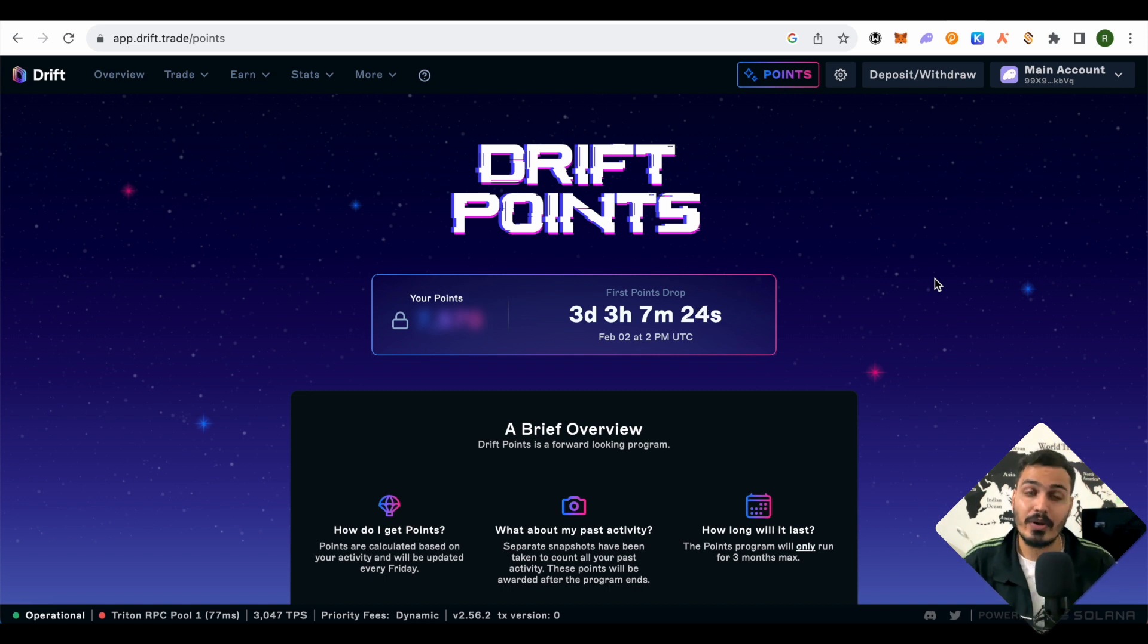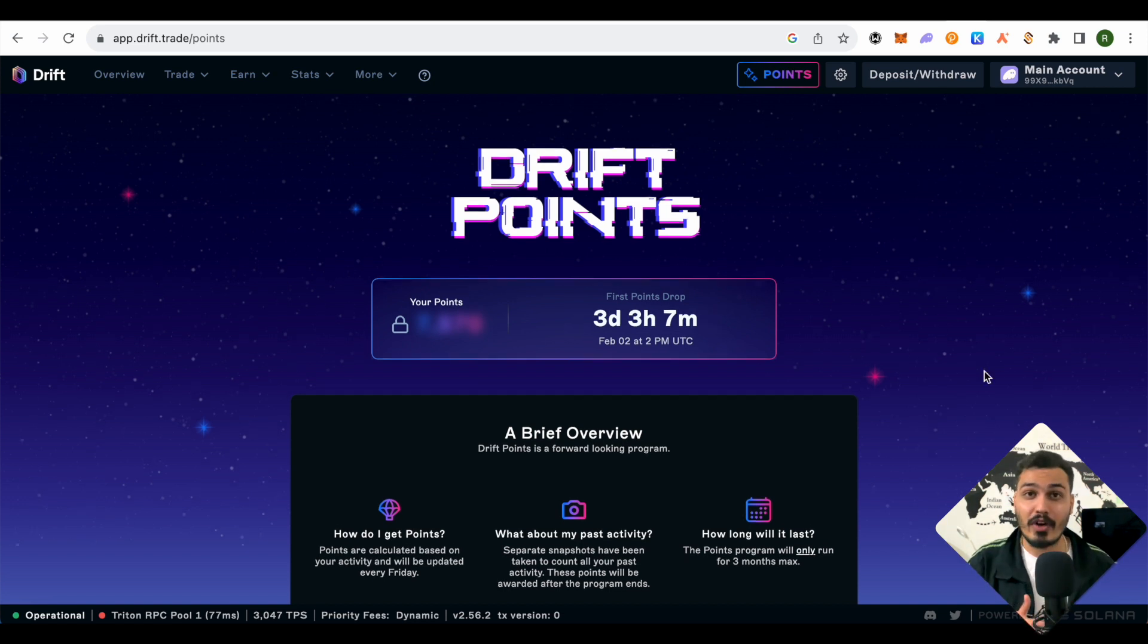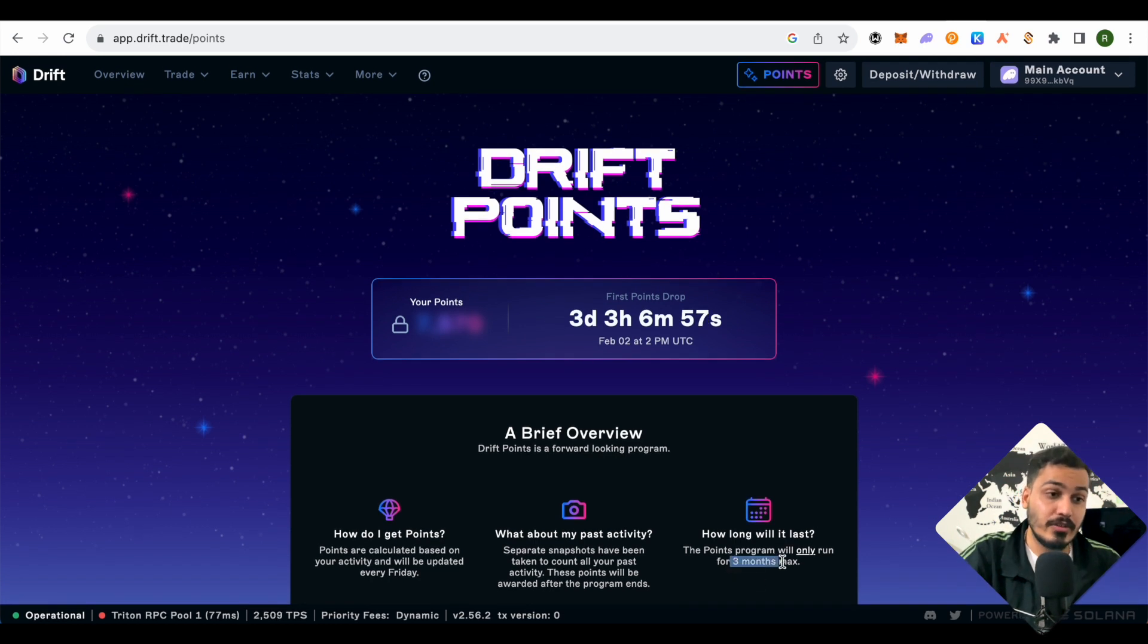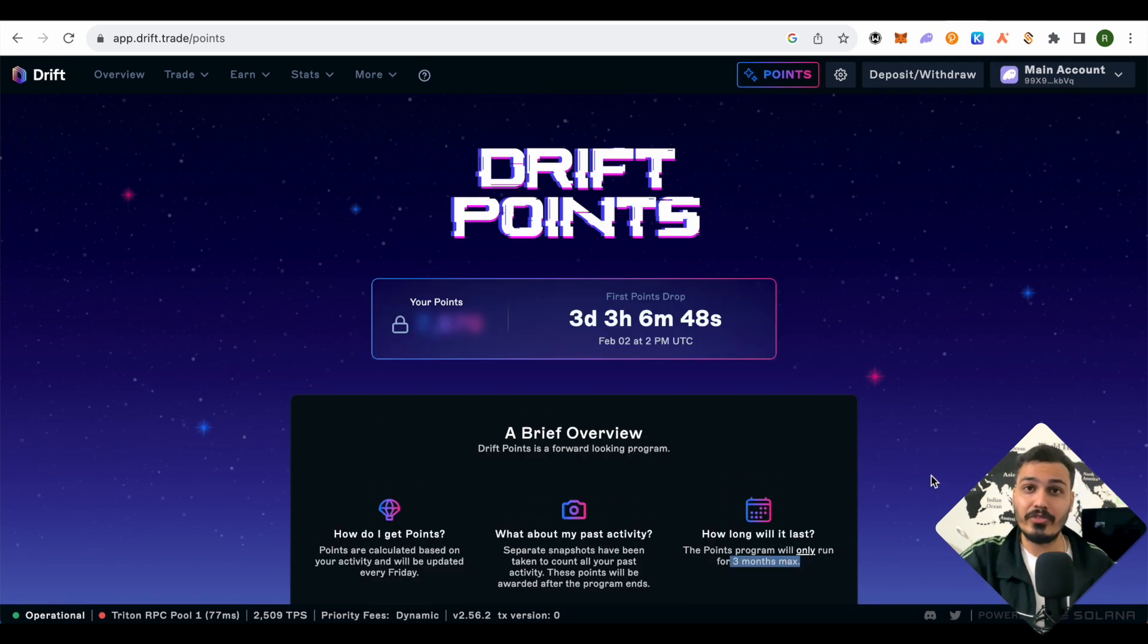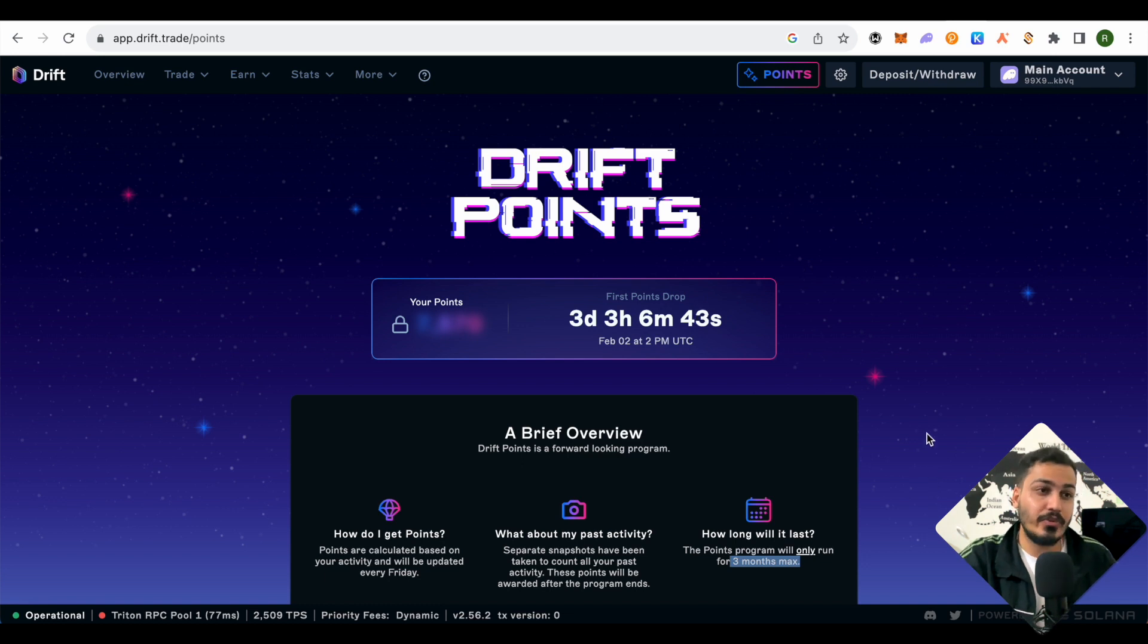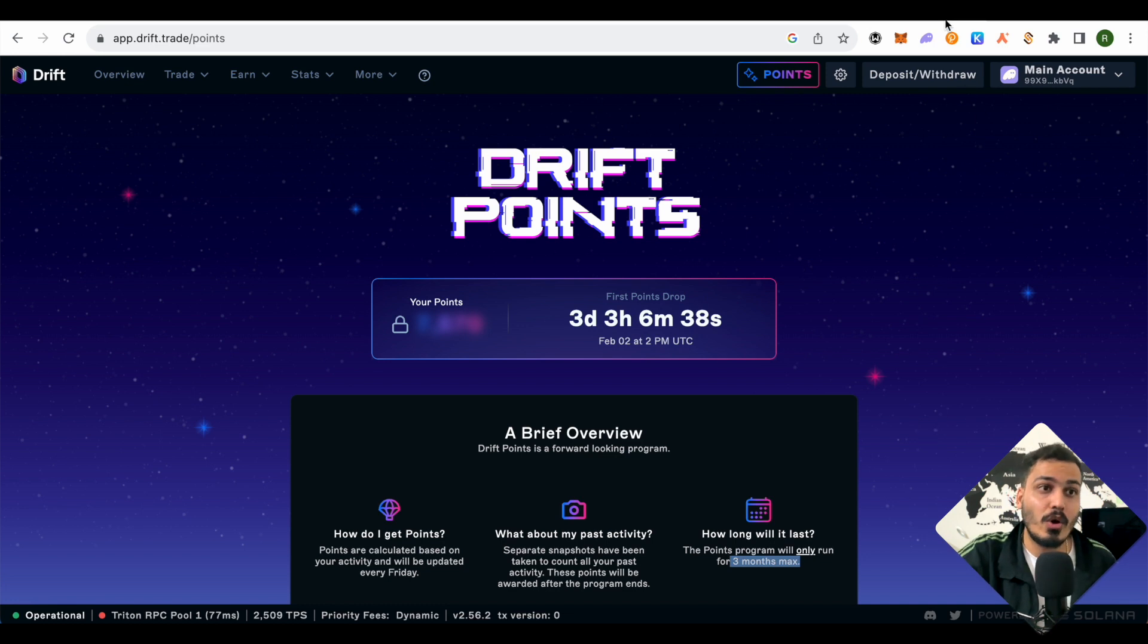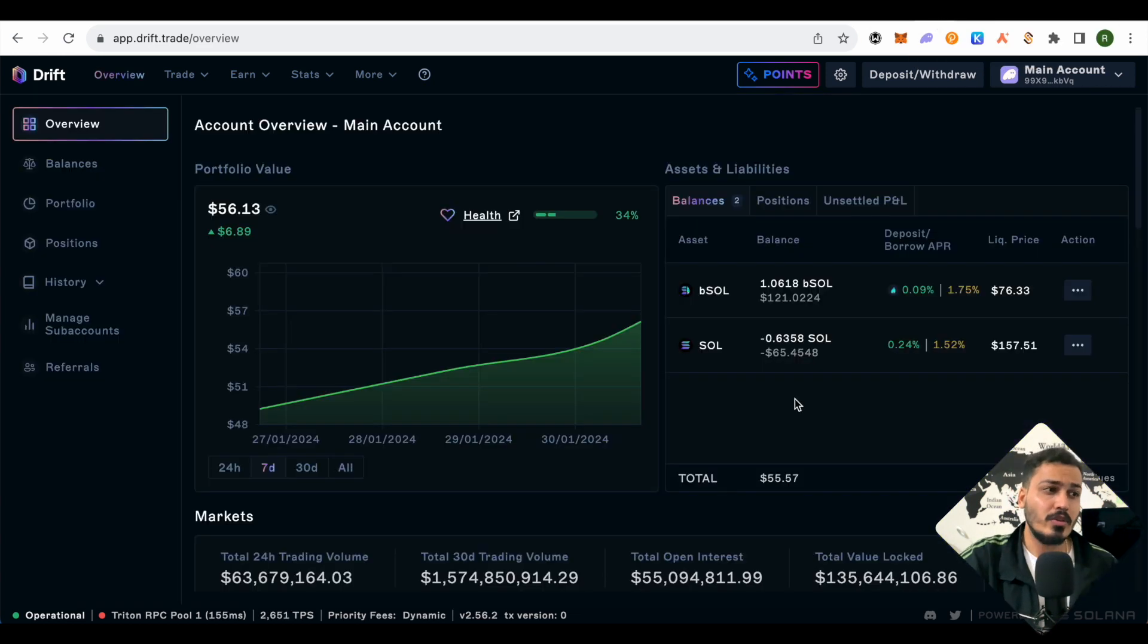The point farming will last only for three months max, so it's better to start early. The point system just started recently on Drift, so it is the right time to farm. Let's get started and see what all the things are that we can do.